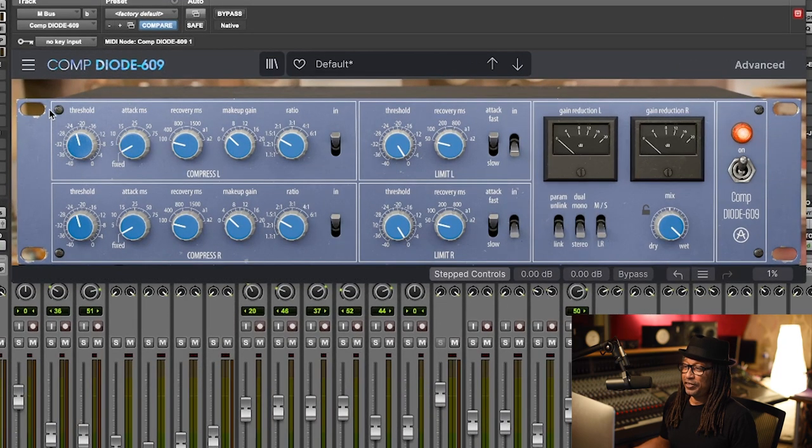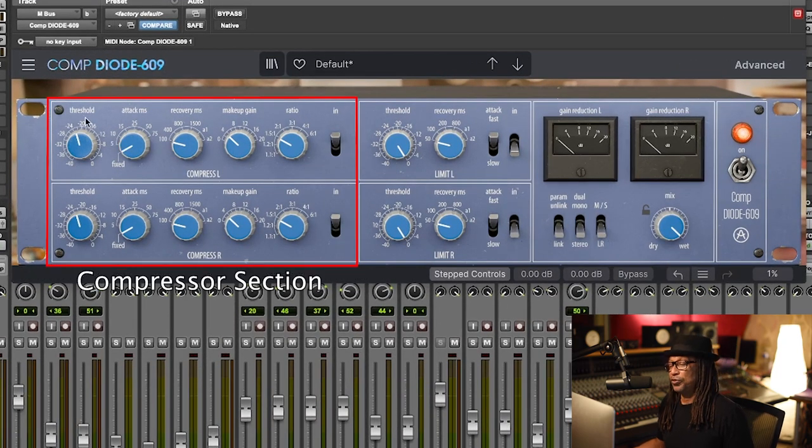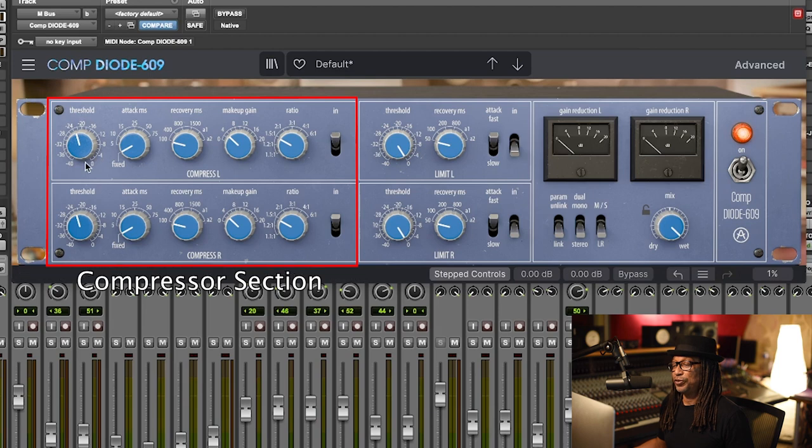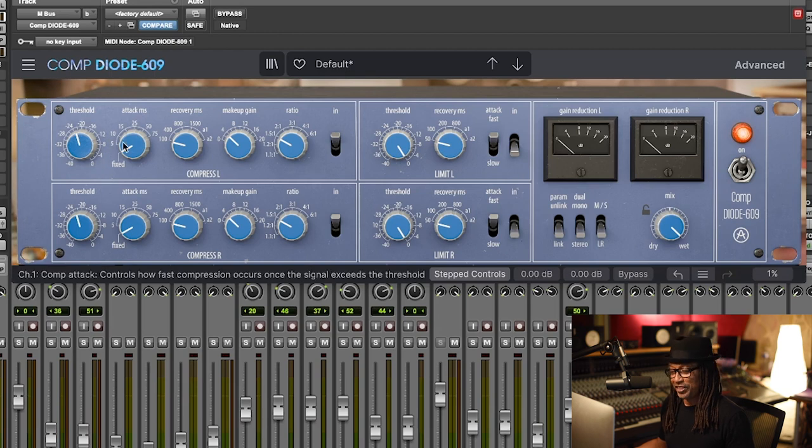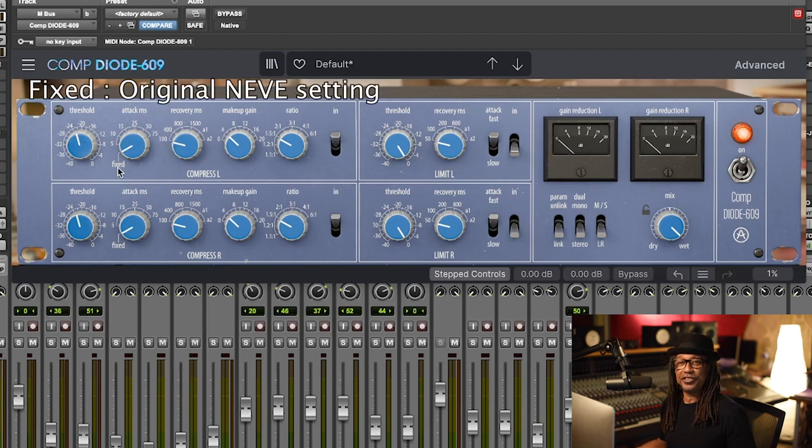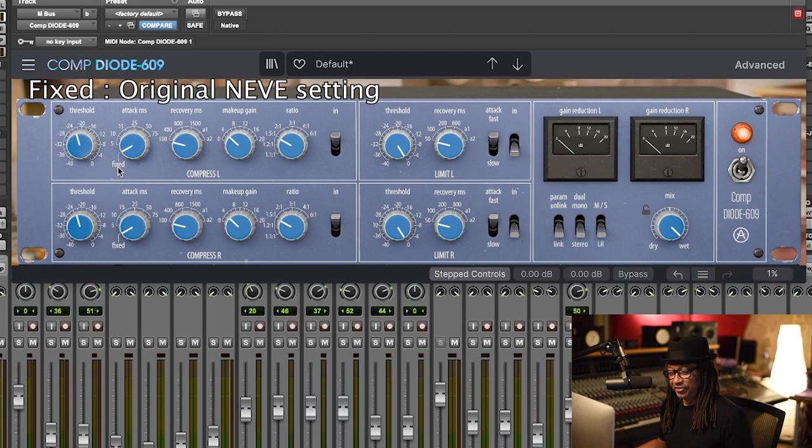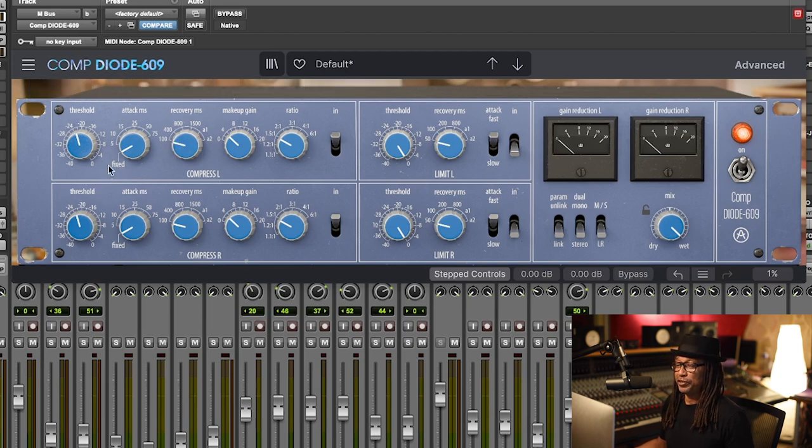You have the compressor here where the threshold starts from 0 to 40. You also have the attack. This is a new feature because the original unit doesn't have this. If you leave it on fixed, that's pretty much the normal way of using the Neve, but they added some new features that you can adjust the attack from 5 milliseconds to 75 milliseconds.